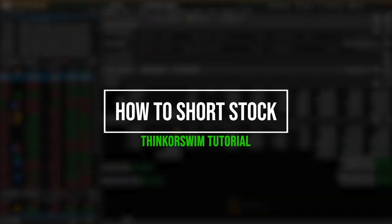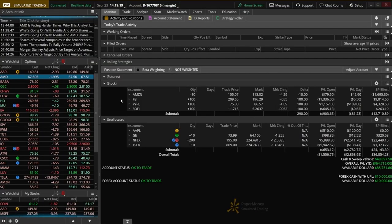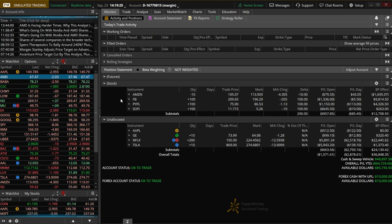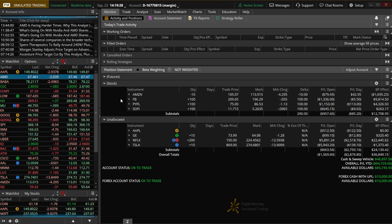Today we'll be going through the entire process of how to short stock within Thinkorswim. We'll first begin by learning how to open up a brand new short position, how to close it out once the time comes, and finally we'll learn how to use the Active Trader tool to make the entire process so much quicker.